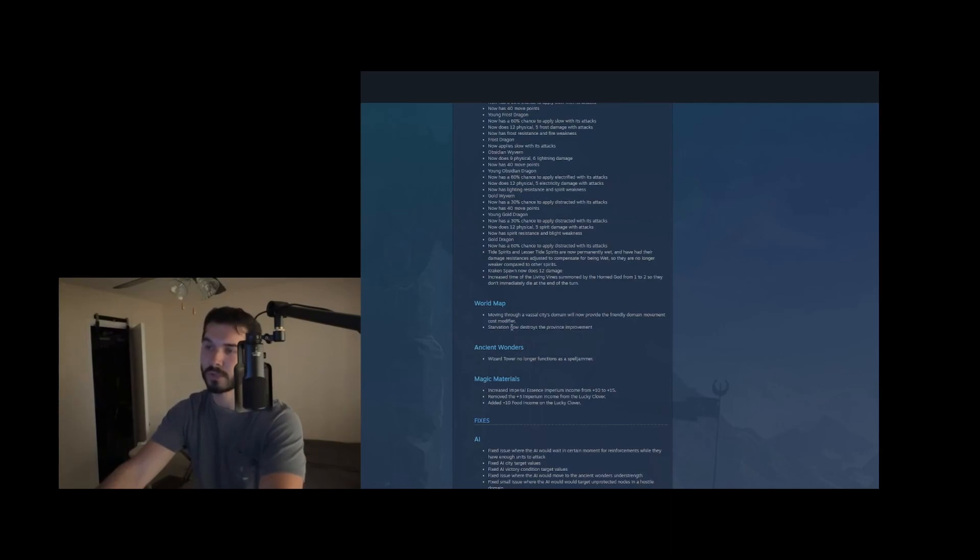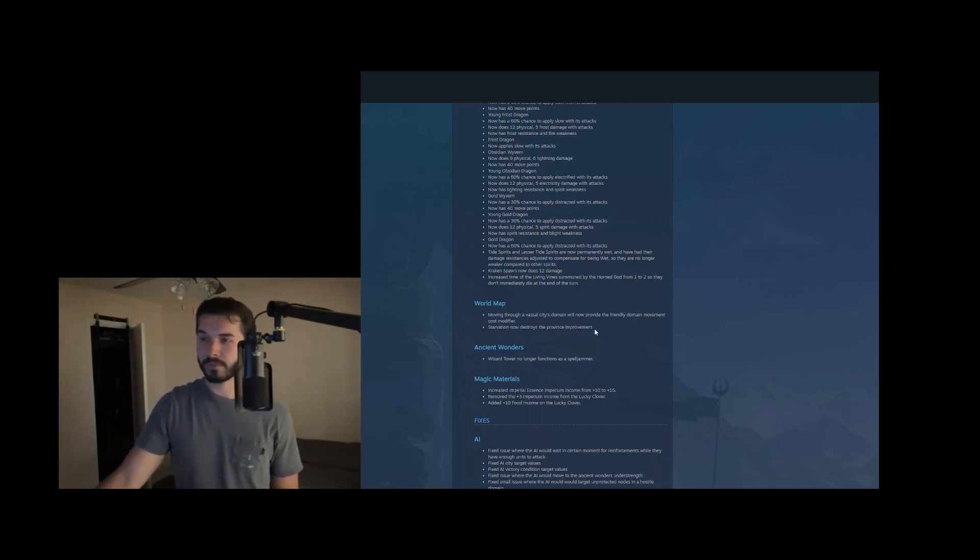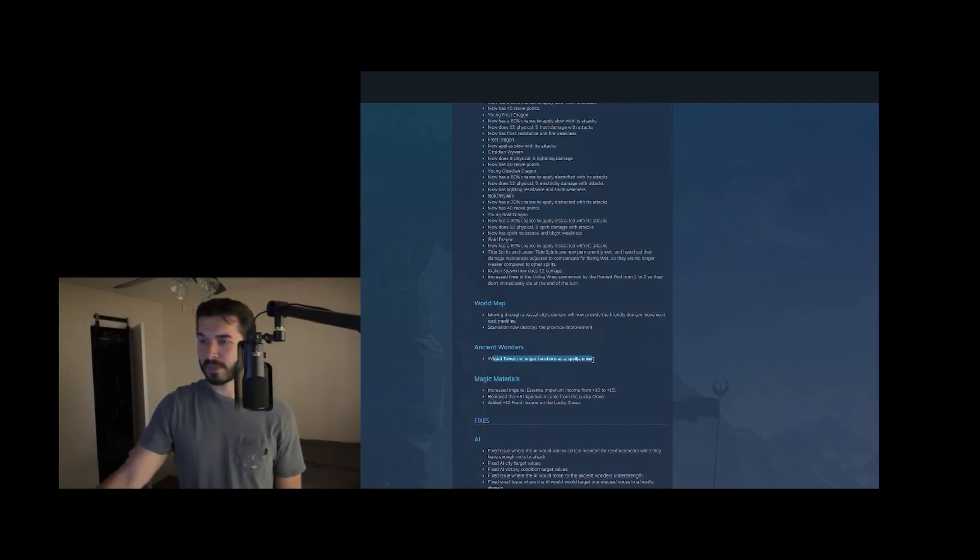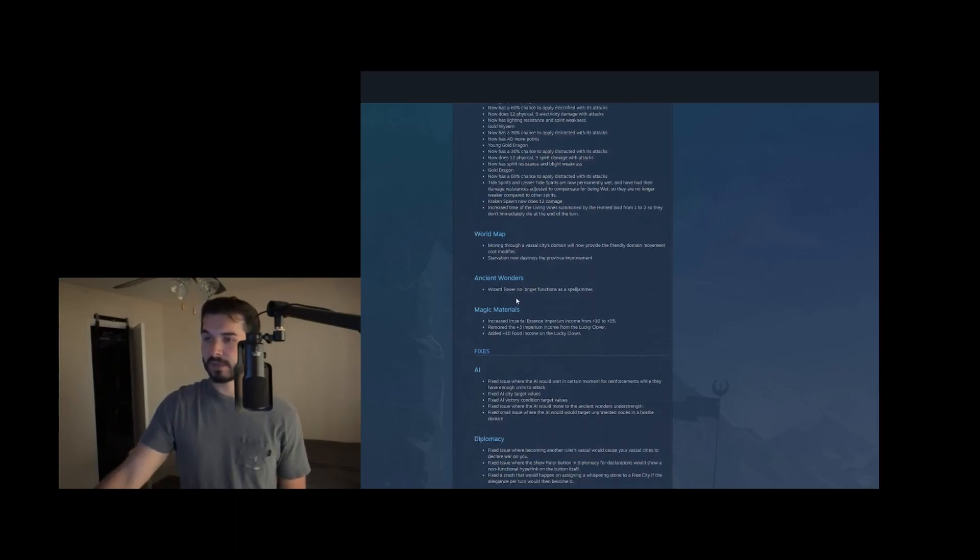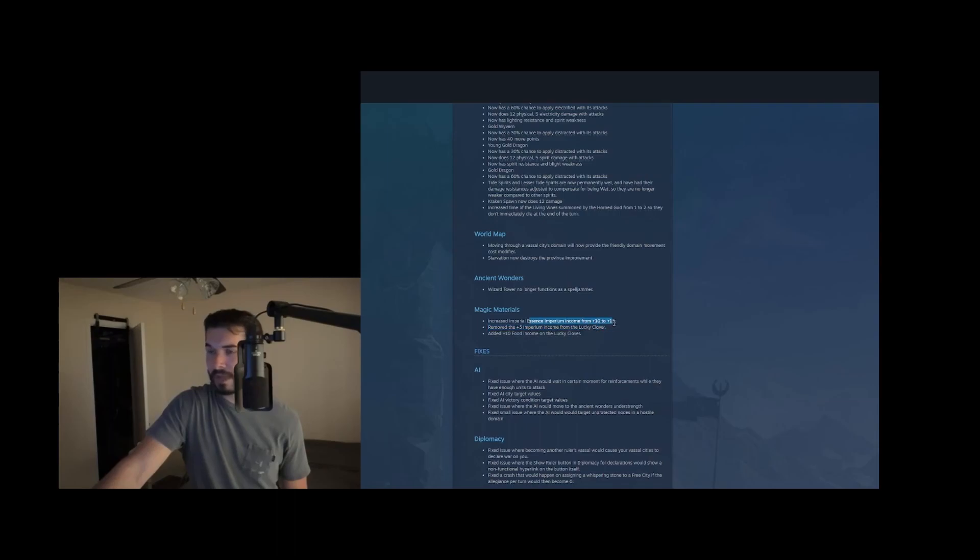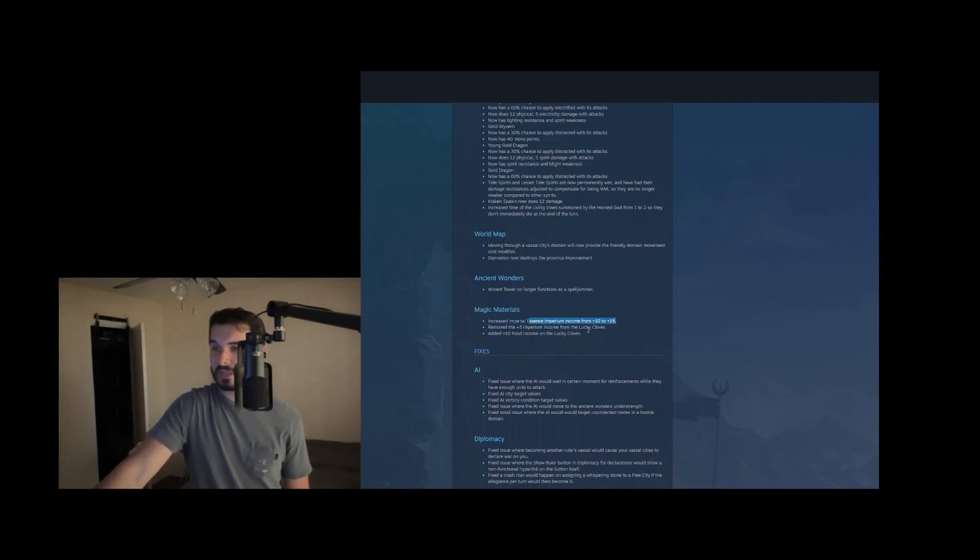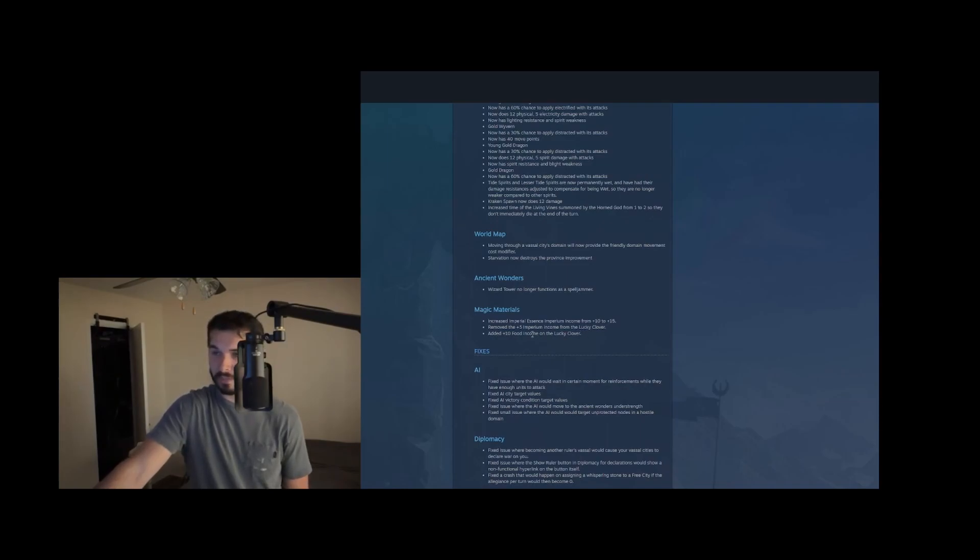And then world map moving through a vassal city's domain will now provide friendly domain movement. So it's like moving through your own territory and then starvation now destroys the province improvement. We're never starving, but that's interesting to note. So you do like when you lose population, you actually lose the province improvement too. That's probably a good change. The wizard tower, ancient wonder no longer functions as a spell jammer. That's fine. They have a little bit of balance changes to magic materials. They increased imperial essence income from 10 to 15, and then they removed the five imperium income from lucky clover. So they basically just replaced it to the set effect rather than individually. And then they added 10 food income on the lucky clover.